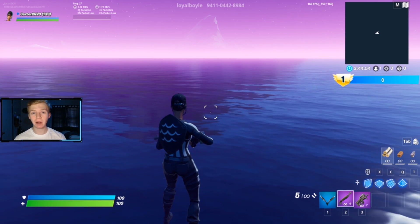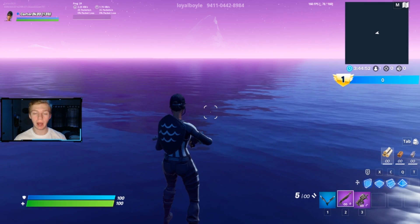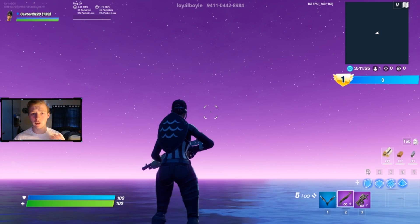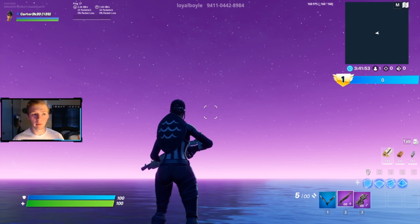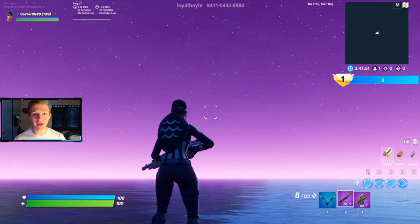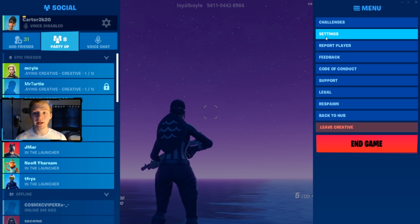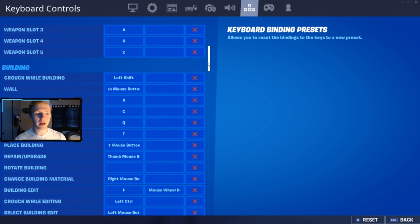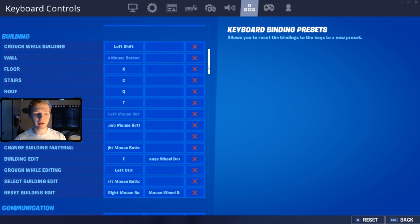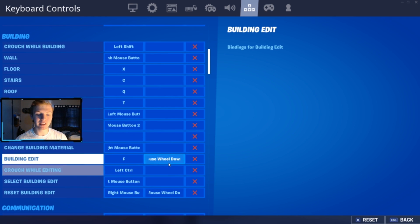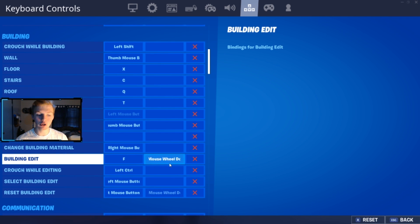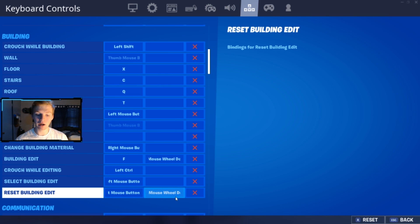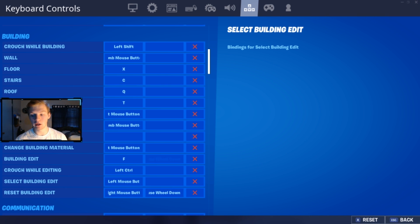If you're on PC and have played mouse and keyboard at all, you probably already have scroll wheel reset set up. Go ahead and head into your settings, go to your mouse and keyboard binds, scroll down to where it says Building. For Building Edit on your second bind, set it to Mouse Wheel Down. For Reset Building Edit on your second bind, set it to Mouse Wheel Down as well.